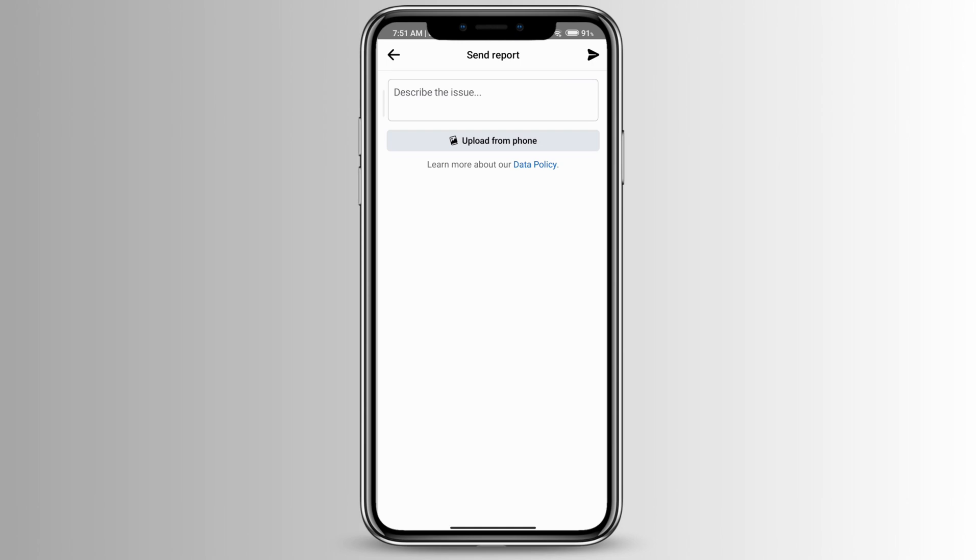Attach it here and you can just describe the issue by saying something like hello, I'm not able to send friend requests, please help me to solve this problem as soon as possible. Then you can press this send icon at the top right corner.